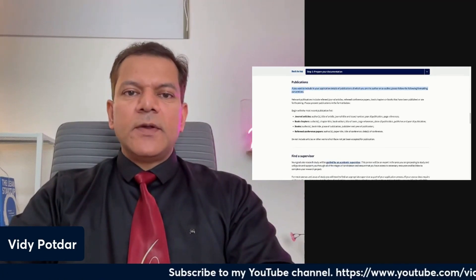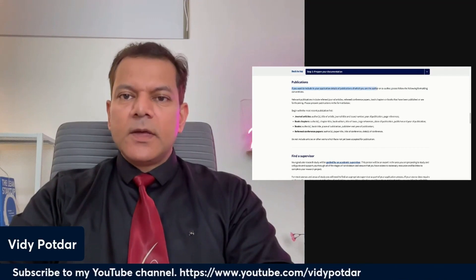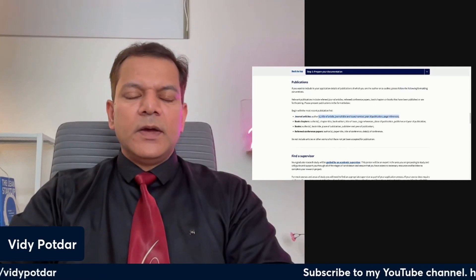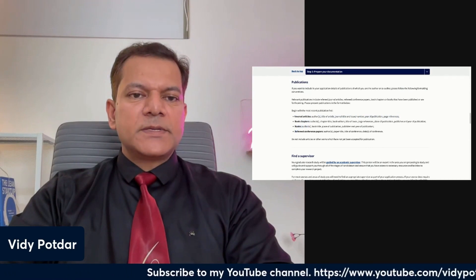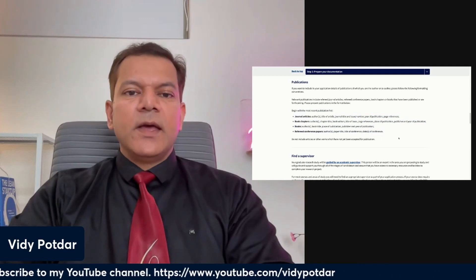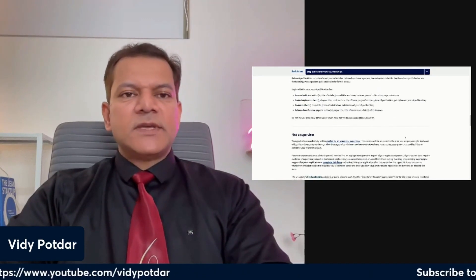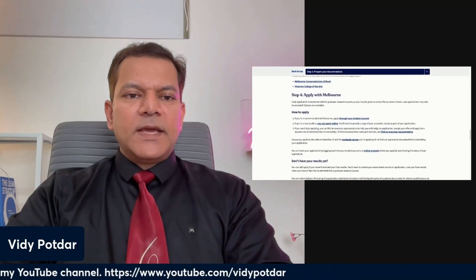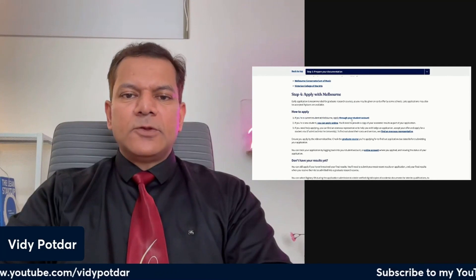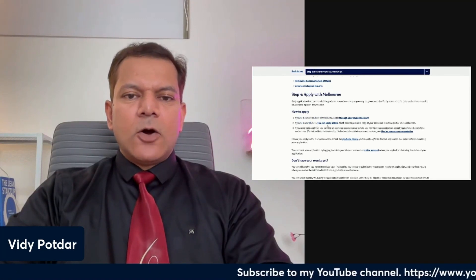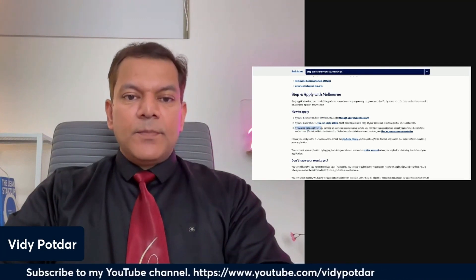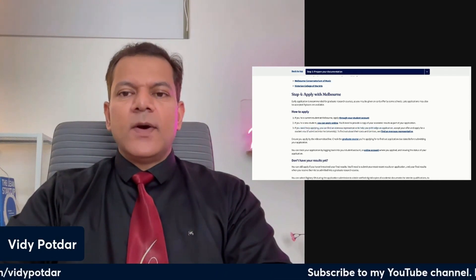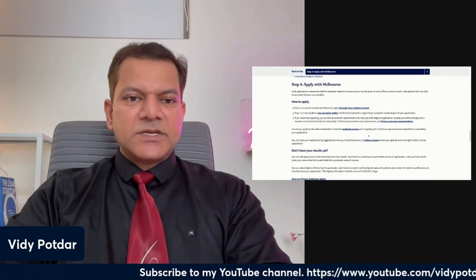Regarding publications — if you want to include details of publications in which you are the author or co-author, follow the formatting convention provided, whether it is a journal article, book chapter, book, or referred conference paper. You can include these in your CV or in the relevant section of the online application. Regarding the application process itself: if you are a current student at Melbourne, apply through one link; if you are a new student, apply online through a different link. You can also find an overseas representative or agent to help with lodging your application.